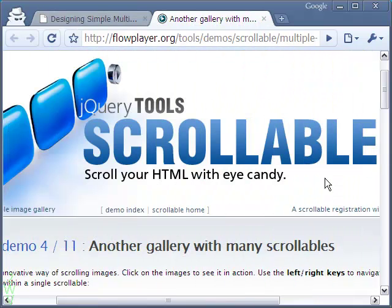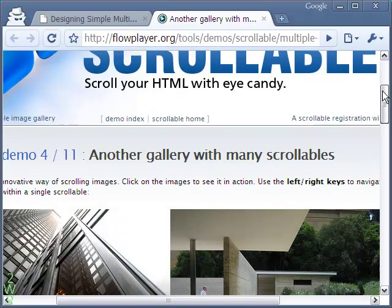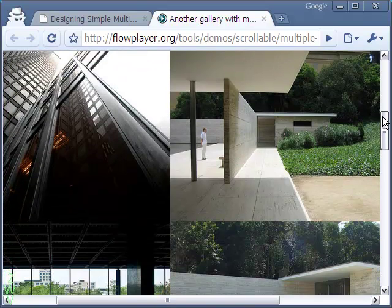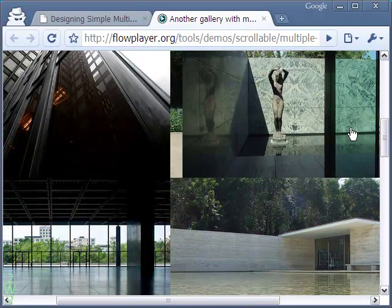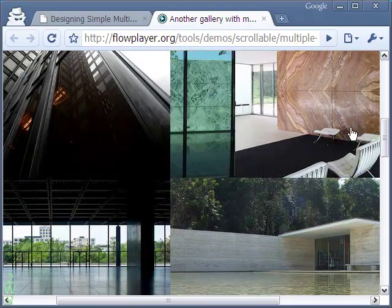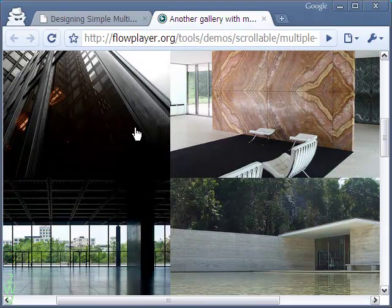The Multiple Scroll Bar Gallery is made using the jQuery scrollable demo in the flowplayer.org site.